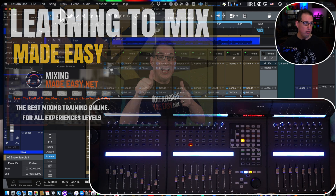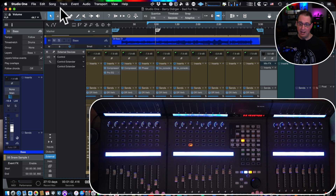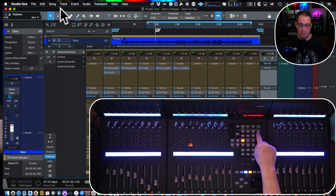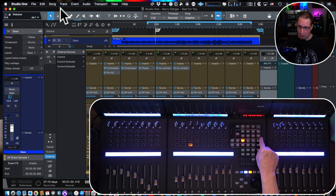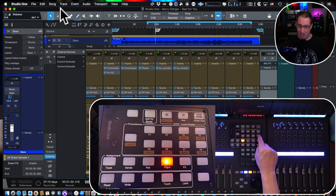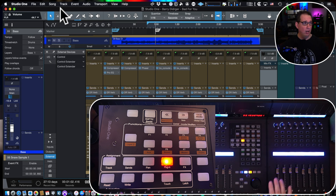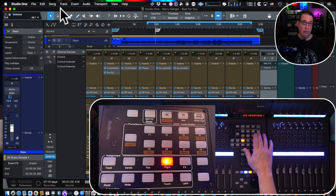Here we are in Studio One with our Icon QCon Pro X. Let's talk about these eight function keys at the top. They can be programmed to do the most common tasks you want to use in Studio One. Let me show you how to do that.